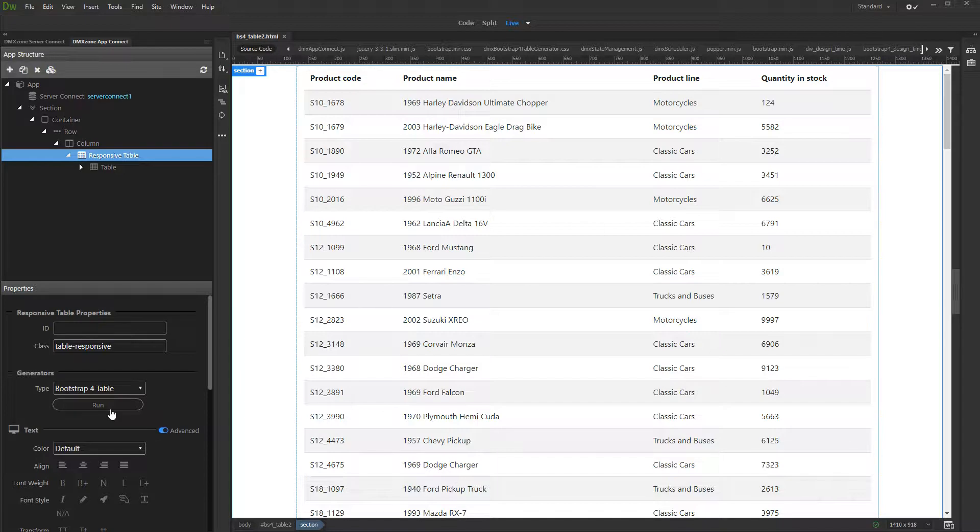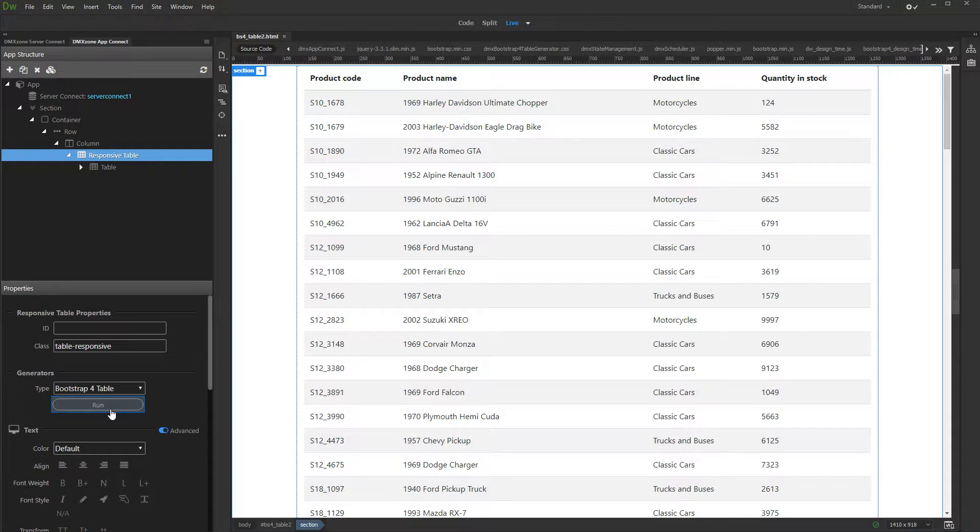If you want to edit your table settings, select the table in the app structure and click the Run button.